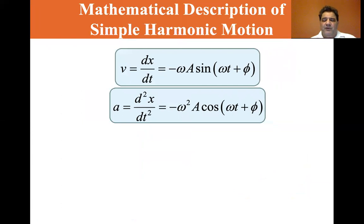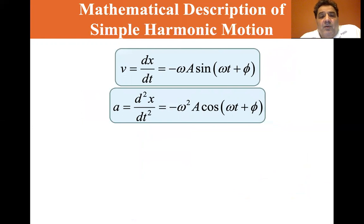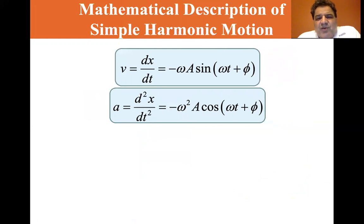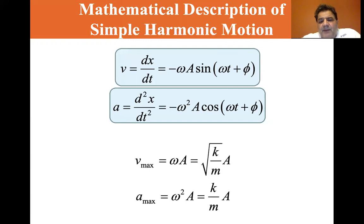The velocity is the first derivative of position: v = dx/dt = −ωA sin(ωt + φ). The acceleration, the second derivative, equals −ω²A cosine(ωt + φ). Maximum velocity v_max = ωA = √(k/m) · A, and maximum acceleration a_max = ω²A = (k/m)A.